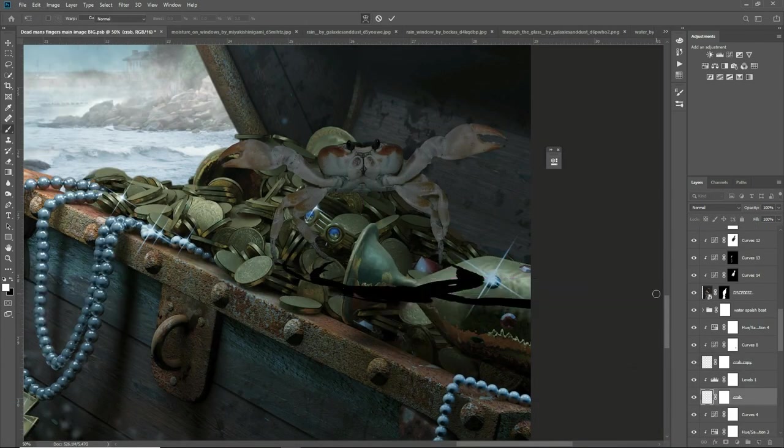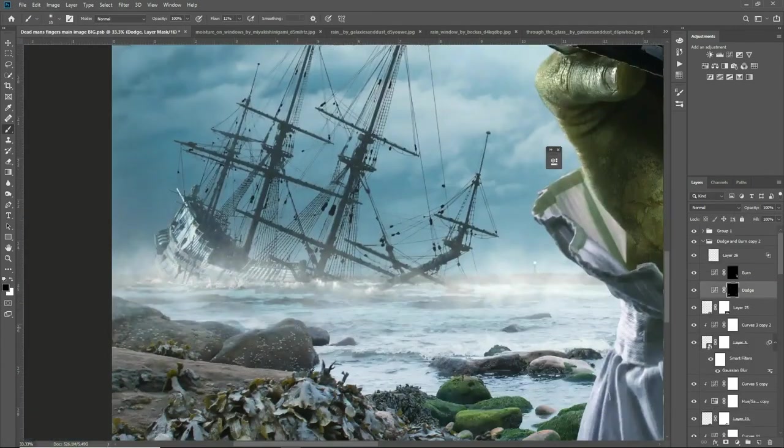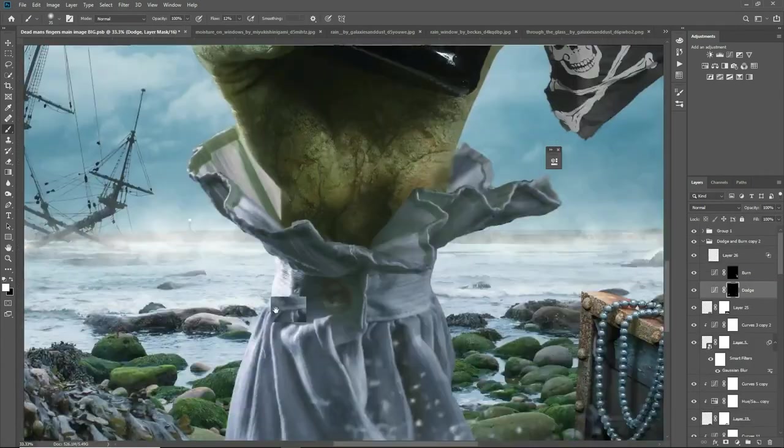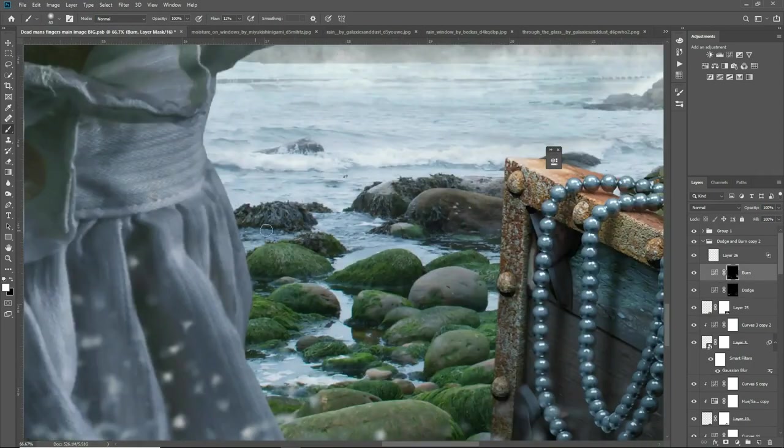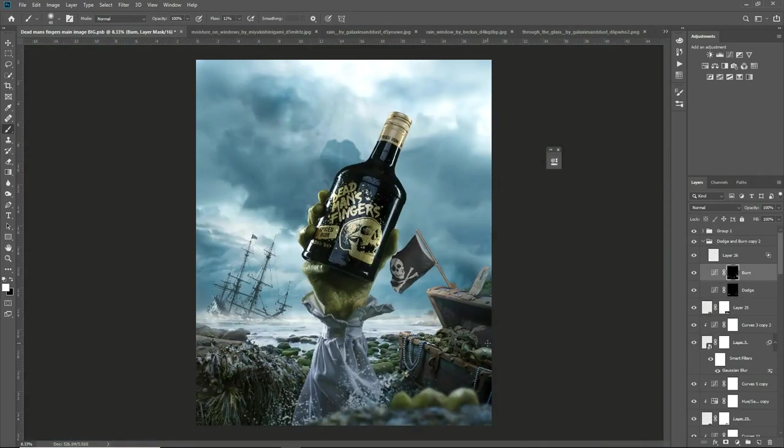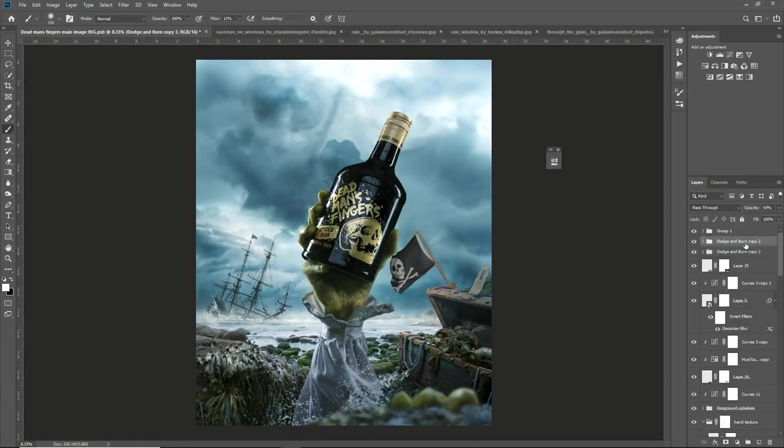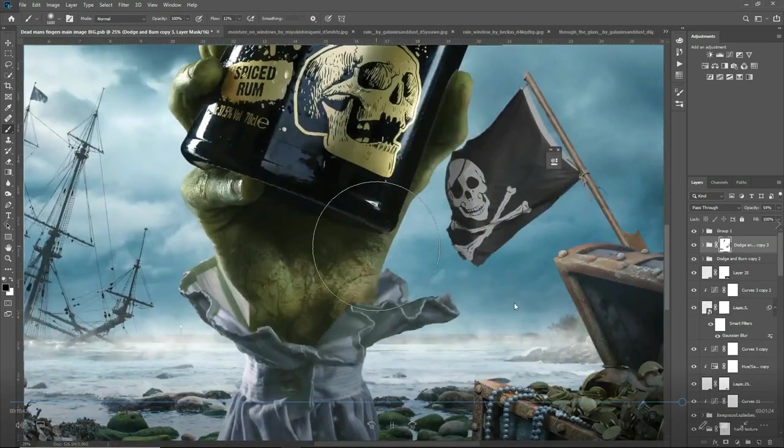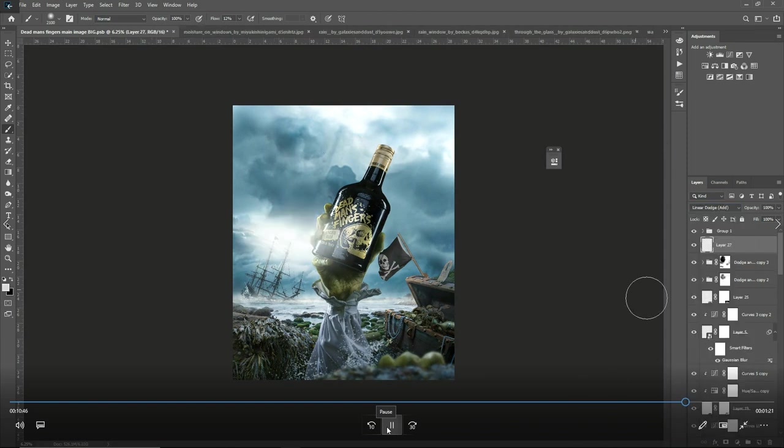Dodging and burning again. Creating a shadow now, just a duplicate of the crab, using the levels to turn it completely black and then using that second layer duplicate layer as a shadow for the crab.